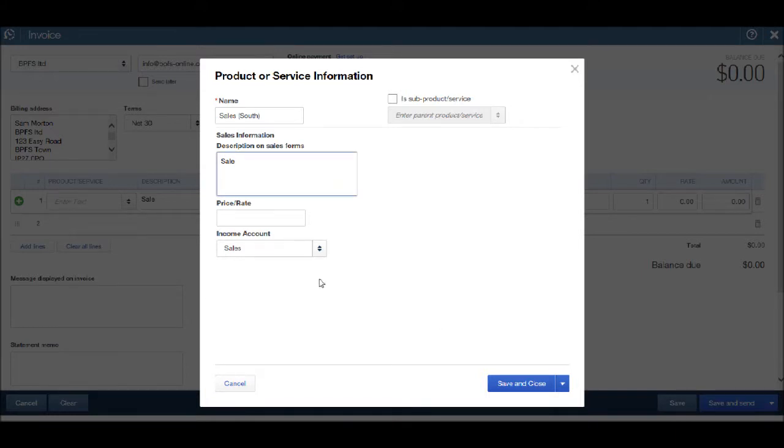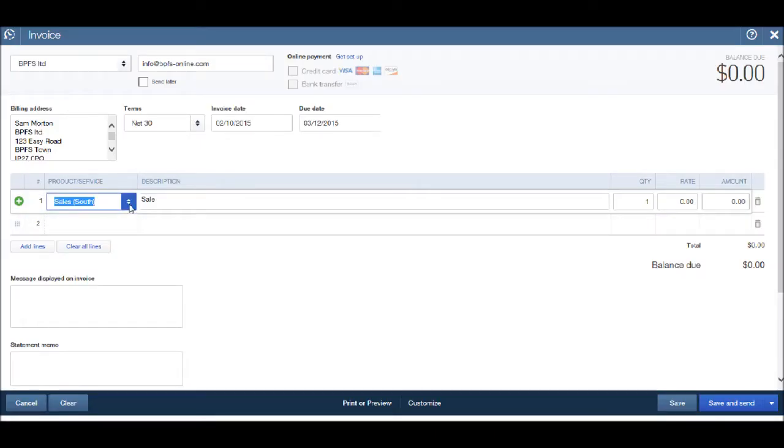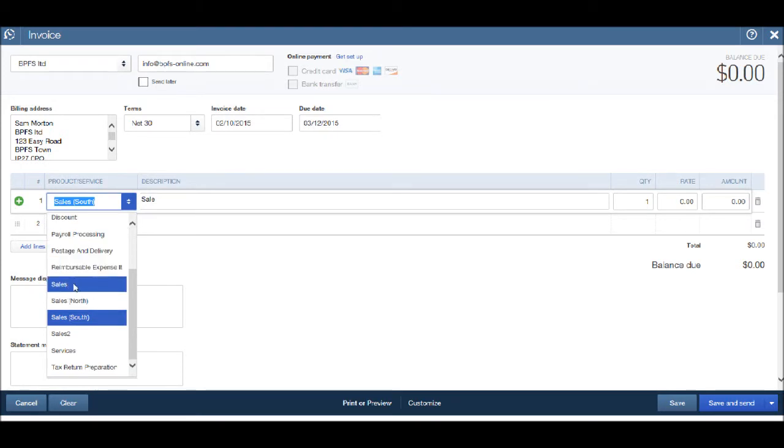I'm happy with sales as the income account. Click save and close. I now have an option to enter just general sales, sales for the north, and sales for the south.